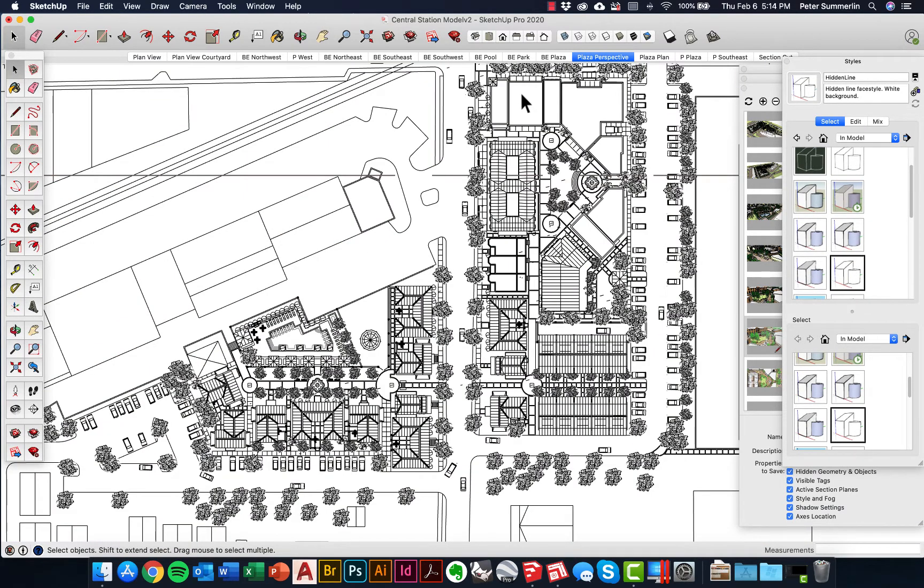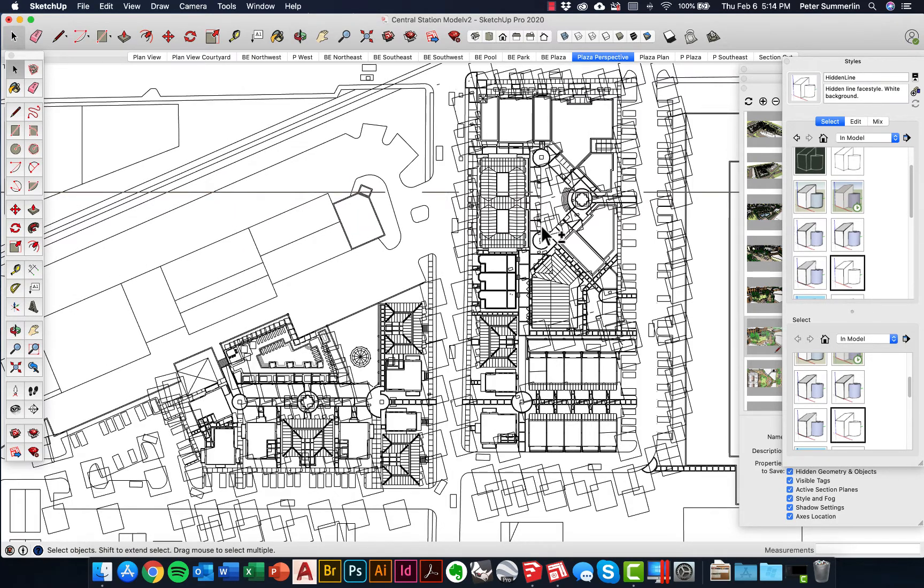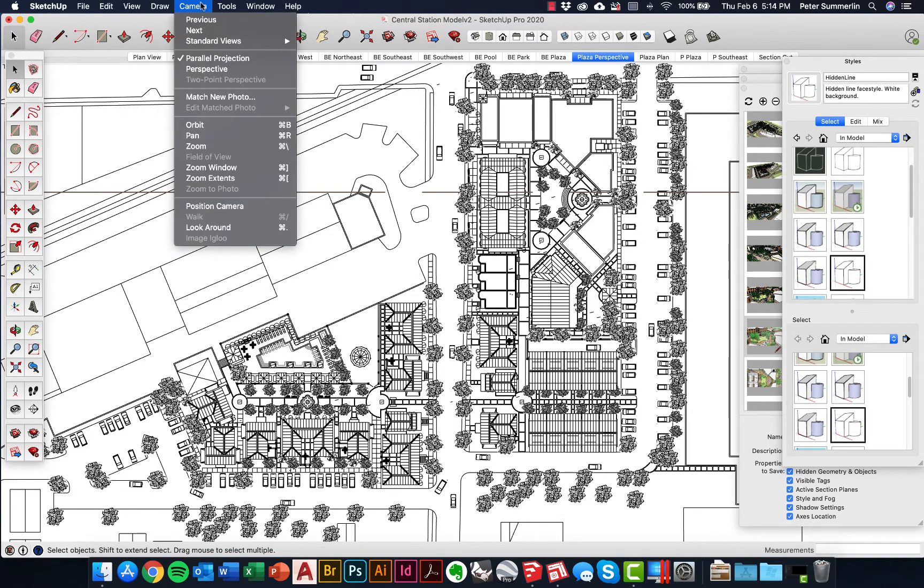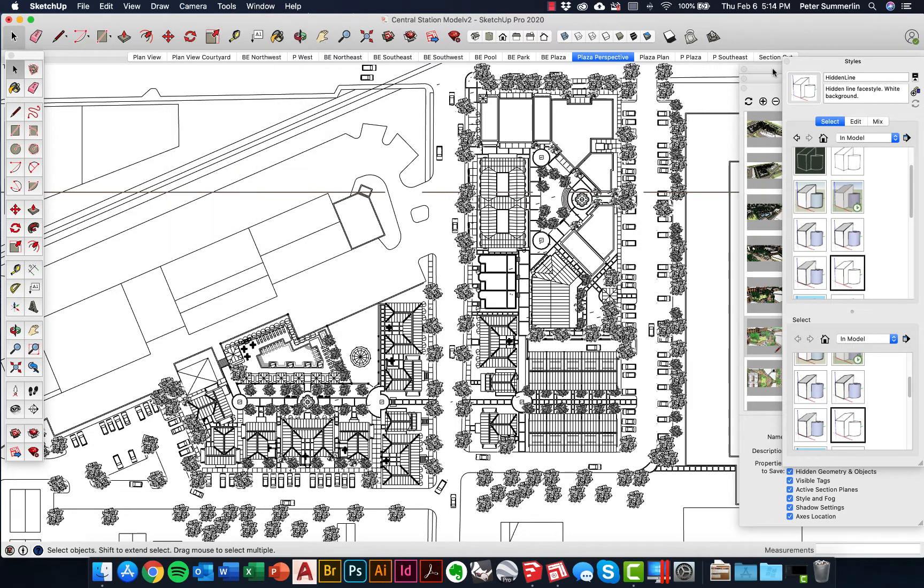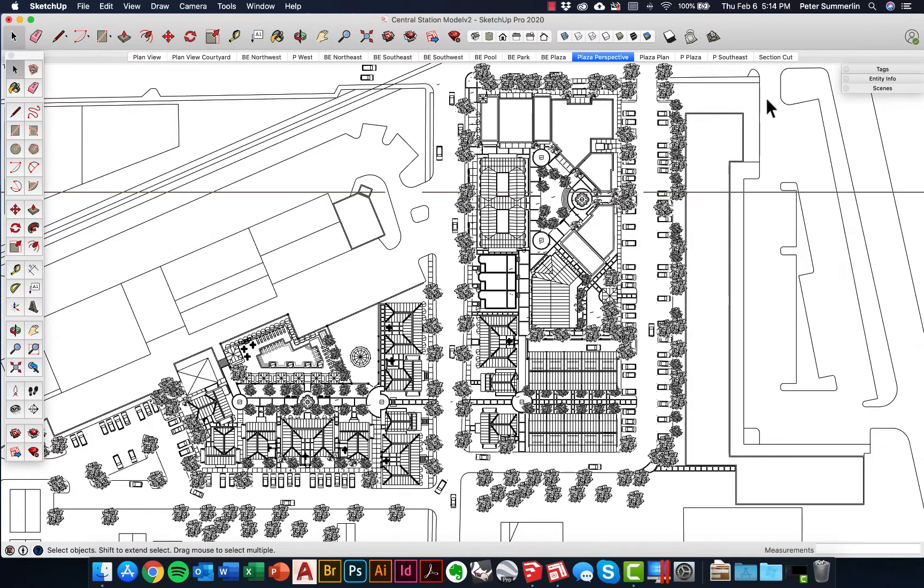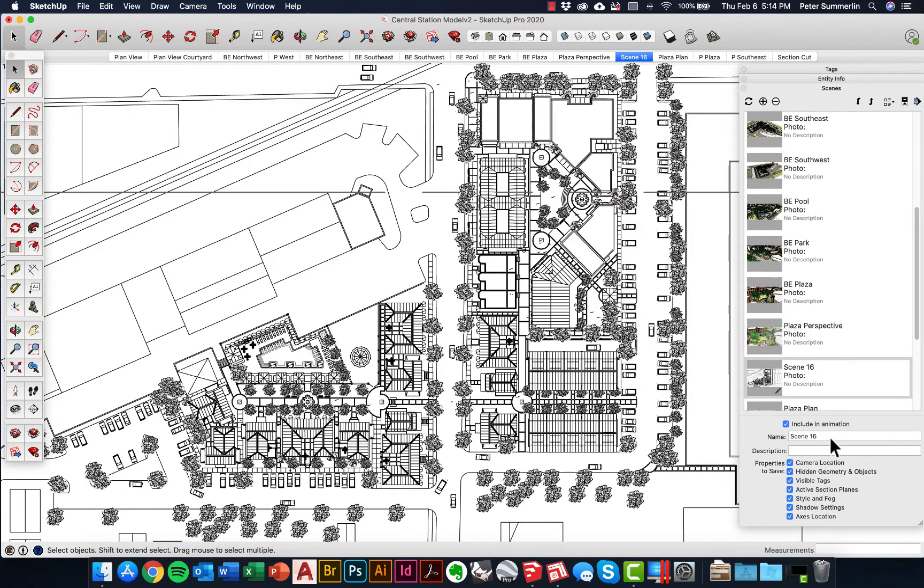So I'll set this first scene right here. I'll orbit to navigate to where I can still be in my top view. I might even hit that just to confirm. I'm going to go to my camera, verify that it's in parallel projection, close out my styles, go back to my scenes and create a new one. Instead of scene 16, we'll just call this overall plan view.